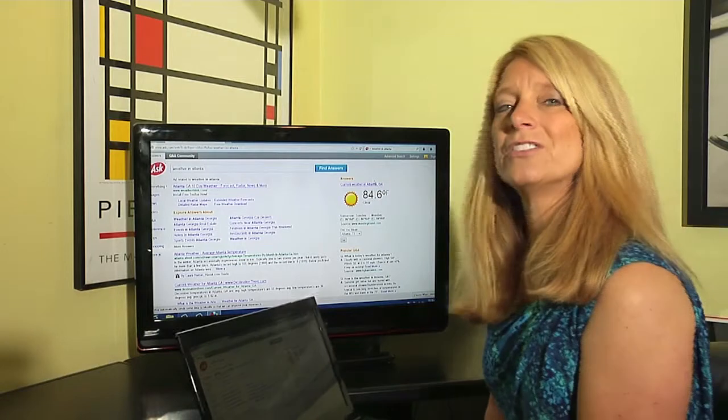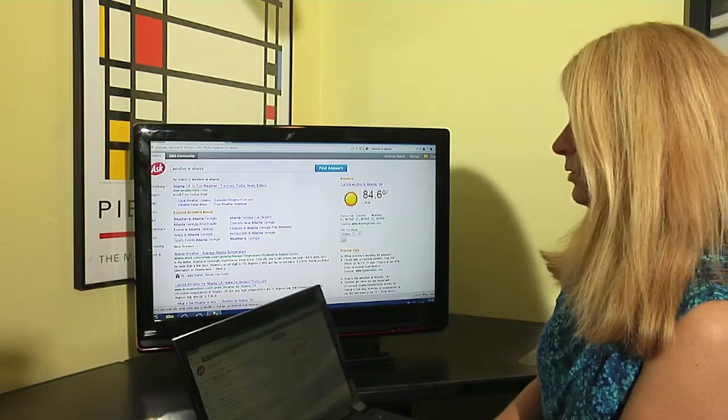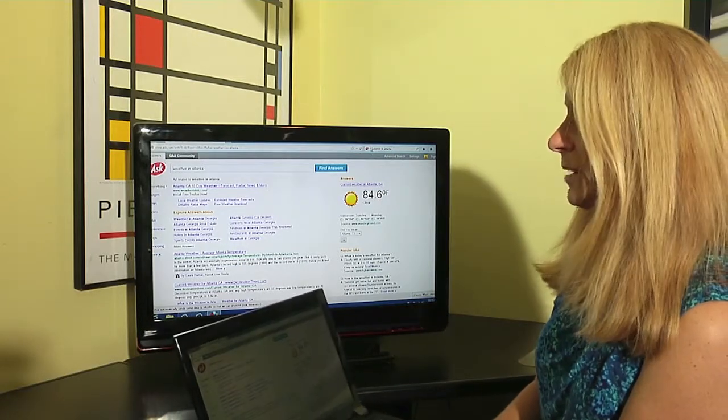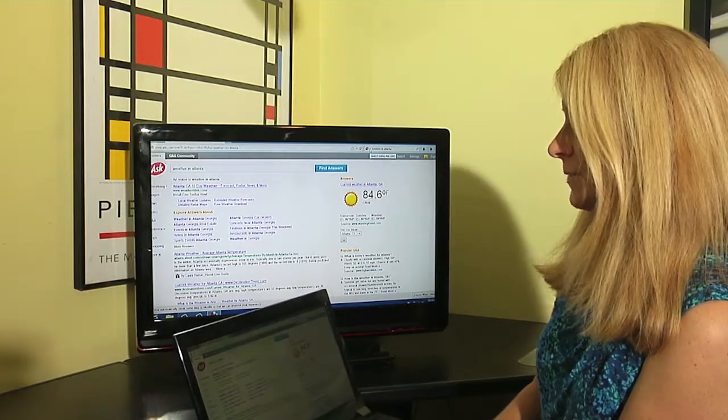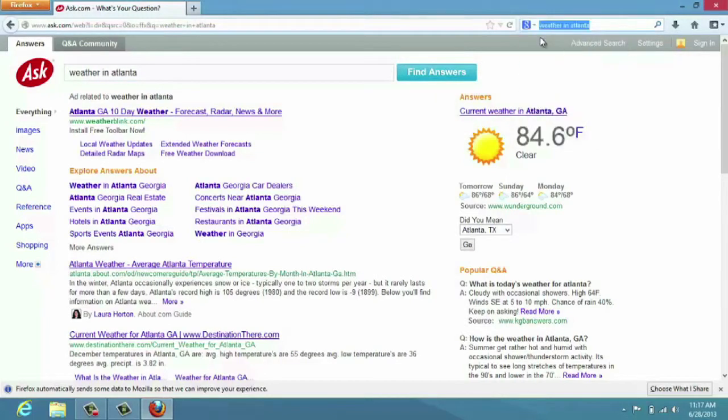But let's say that I wanted to have Google instead. Well, Google is one of my choices. I would come back up that search engine and I would just drop down to Google and select Google.